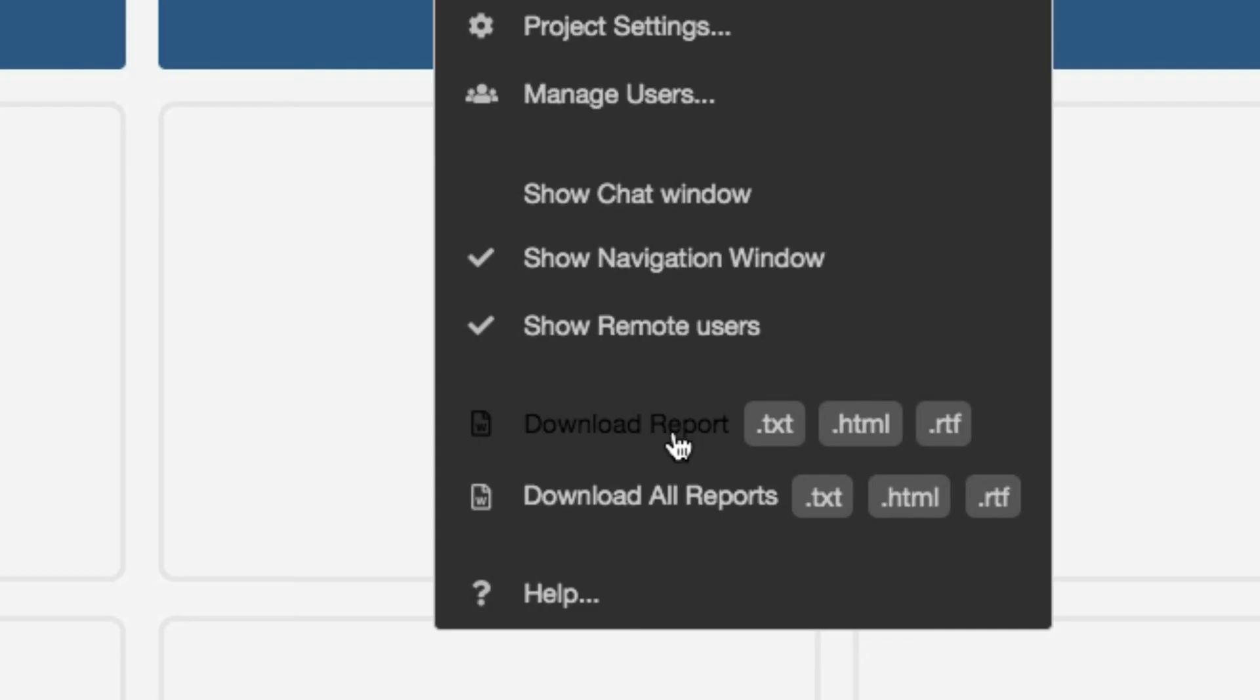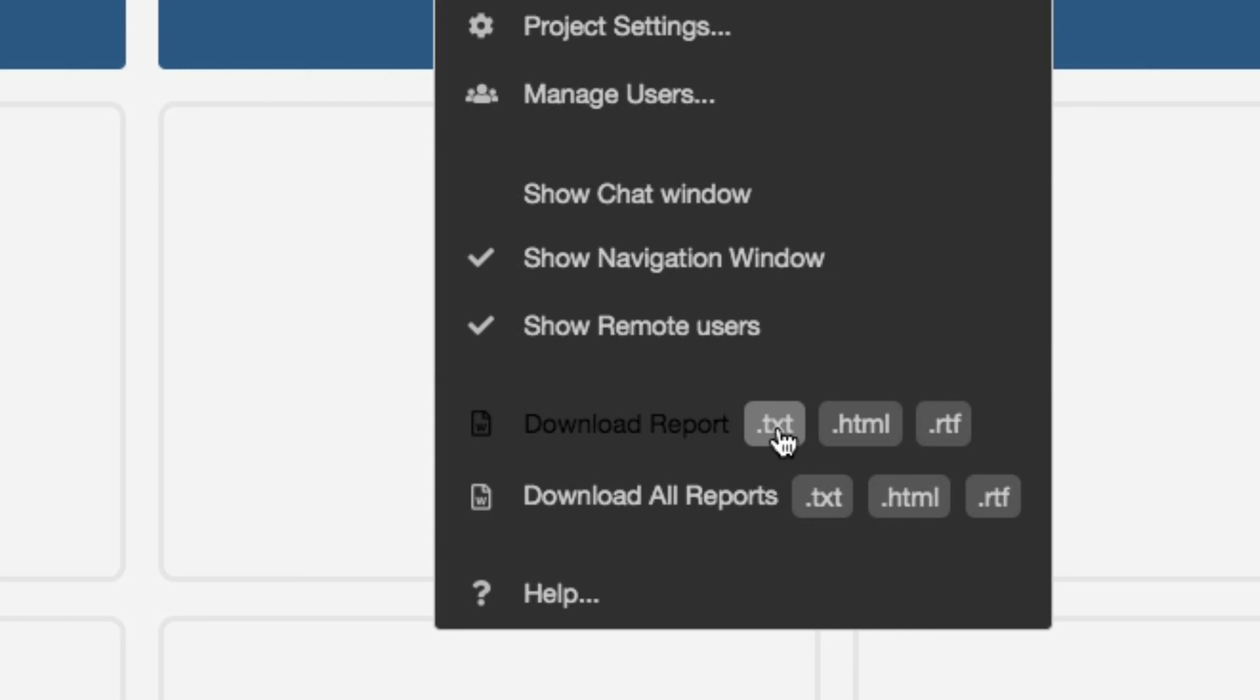Download report. Notice you have download report and you have download all reports. Download report, you have the option of a txt, html, or rtf file. That will download the report from the screen that you are on. Right now I'm on the season board. If I click download report to txt, it'll download just this season board as a txt.